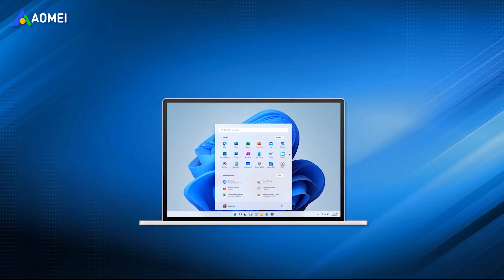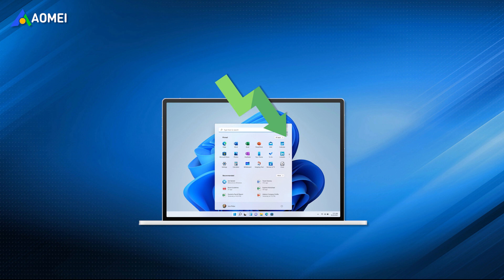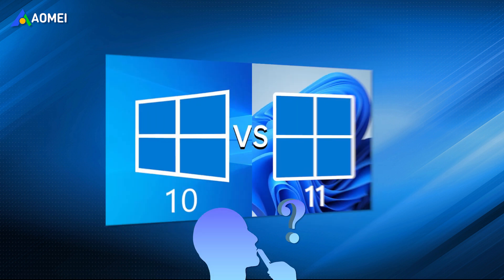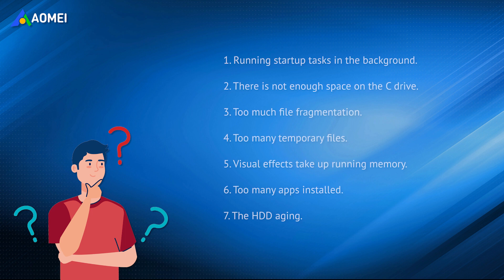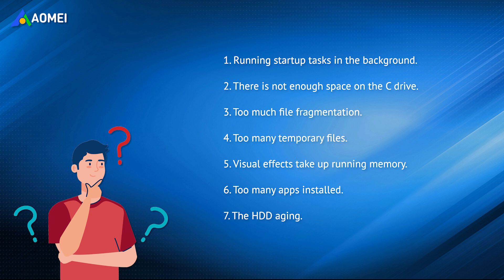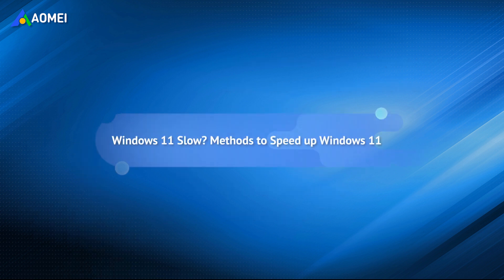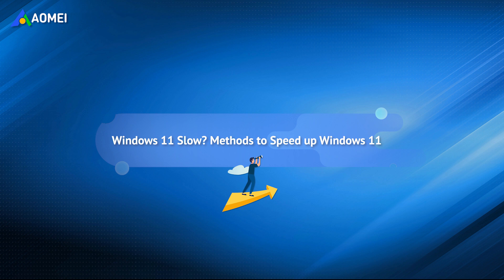Many users find that Windows 11 is running very slow after upgrading. Is Windows 11 slower than Windows 10? Of course not. In fact, there are many reasons to cause this problem, and you need to judge according to the actual situation. Please keep watching. We will provide you with ways to solve the problem that Windows 11 is slow.